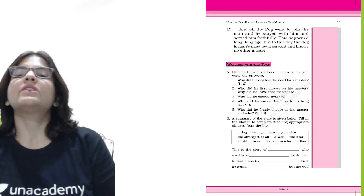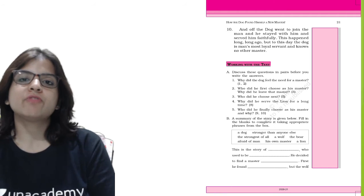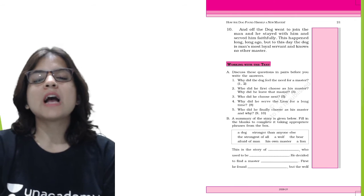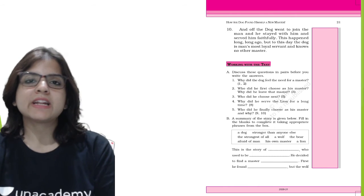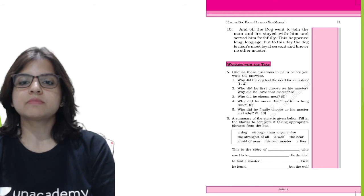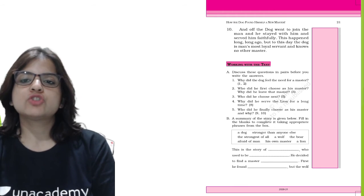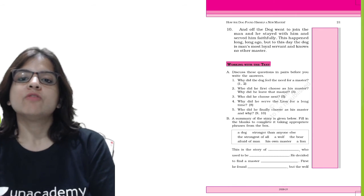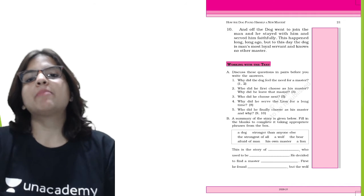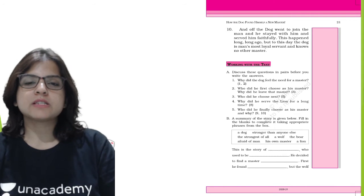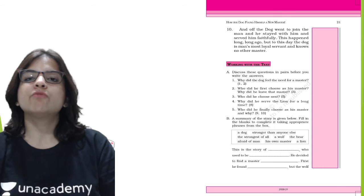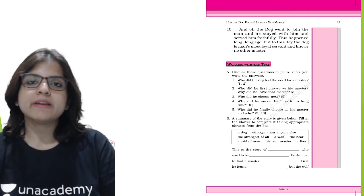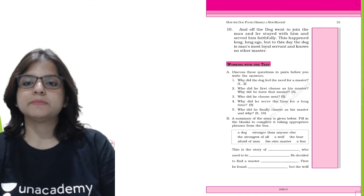Why did the dog feel the need for a master? The dog felt the need for a master because he was tired of wandering on his own and being frightened of animals who were stronger than him. Who did he first choose as his master and why did he leave that master? He first chose the wolf as his master but he left the wolf because the wolf was scared of the bear and the dog obviously wanted a strong master.